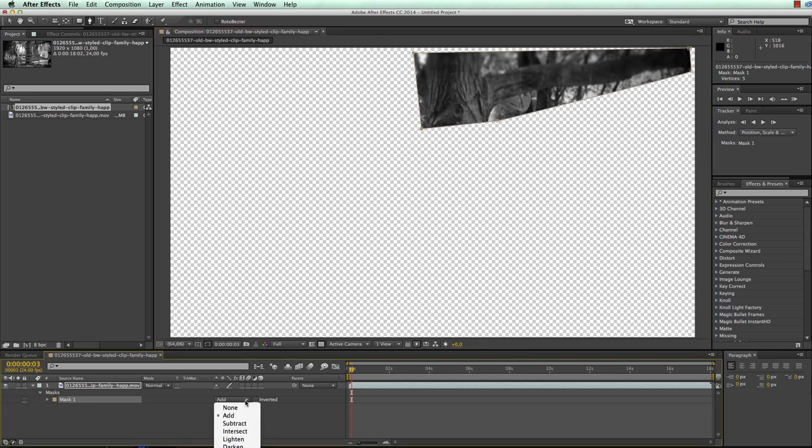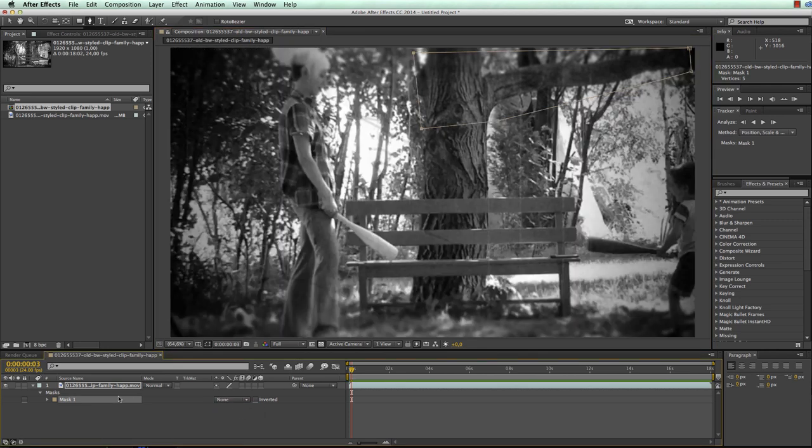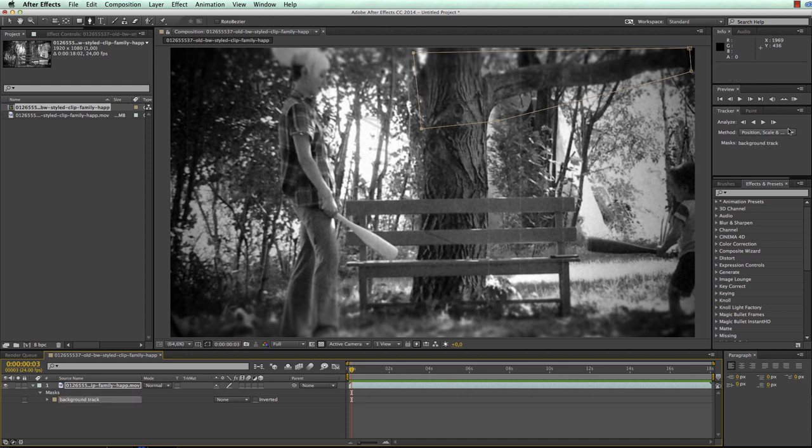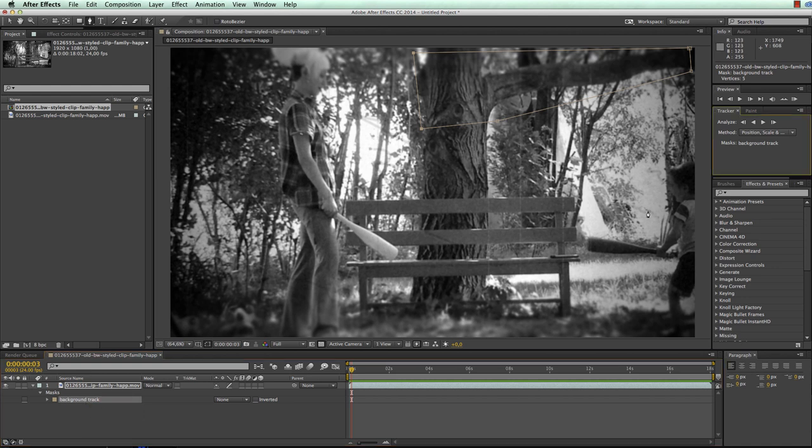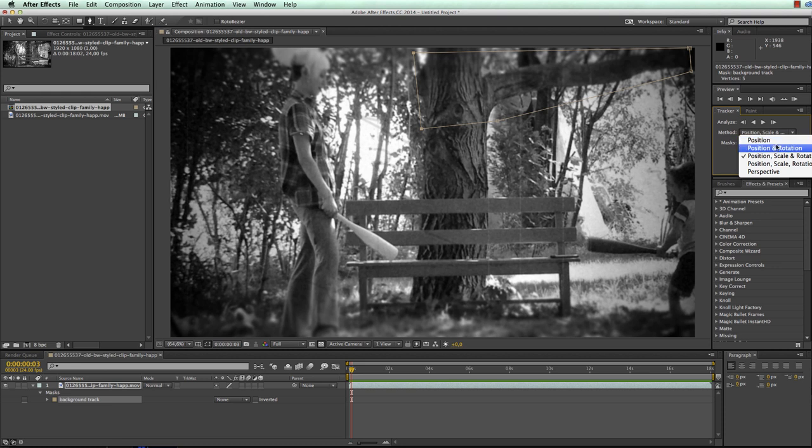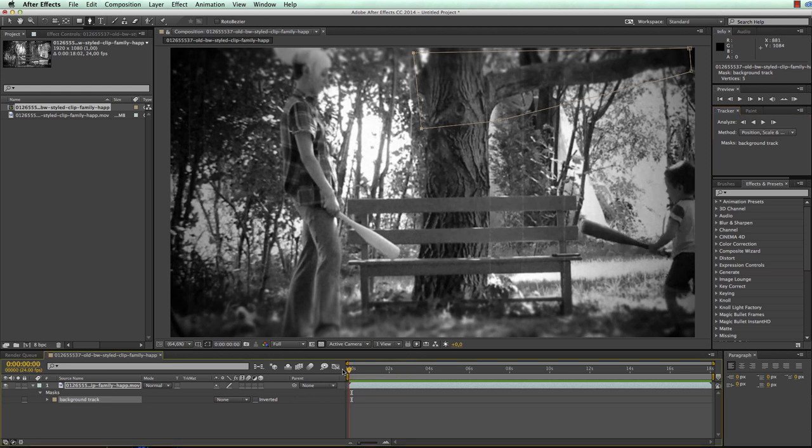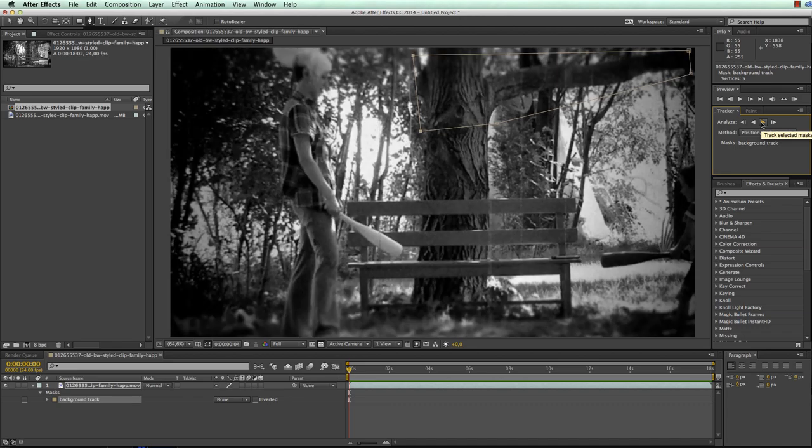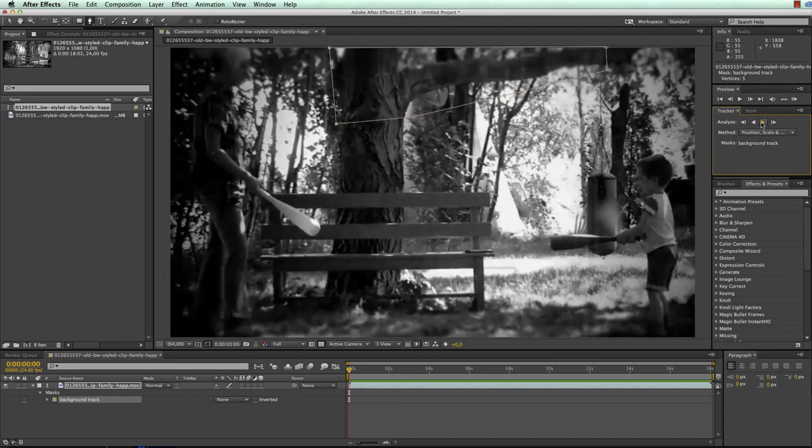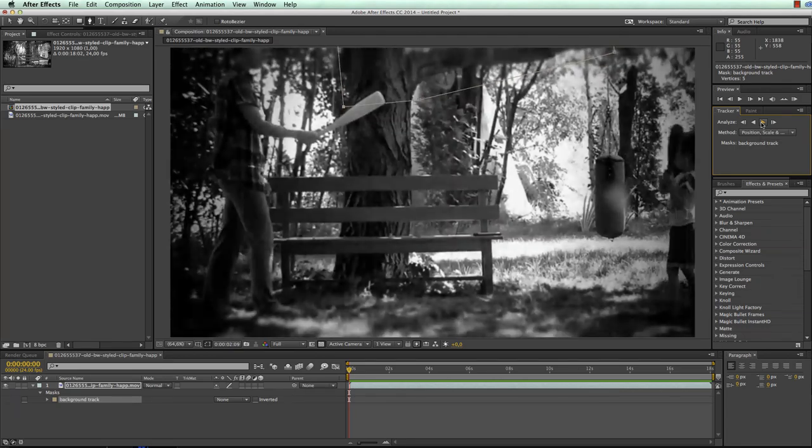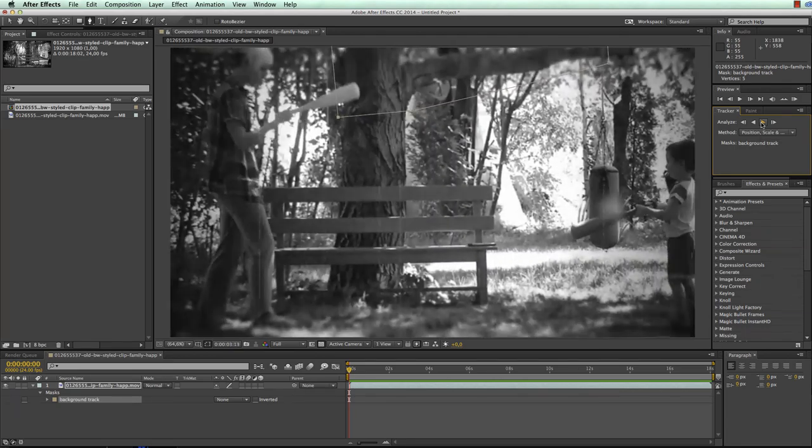I set the mask mode to none and call the layer background track. I set the tracking options that I can also reveal by right-clicking on the mask and clicking track mask. In the tracking options I choose position, scale and rotation because this is what I want to stabilize. Now I go to the first frame and click track forwards. As you can see the track nicely follows our tree.